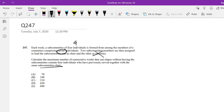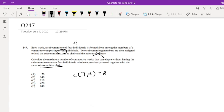But let's just dive right in. The first part is a basic combination problem, right? Out of seven individuals, if I have four on the subcommittee, what is the total maximum amount of possibilities? That's equal to seven choose four, which is equal to 35.